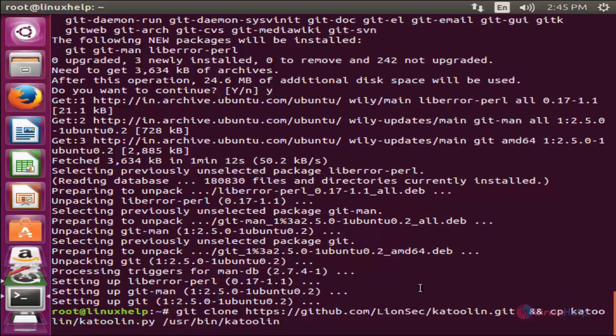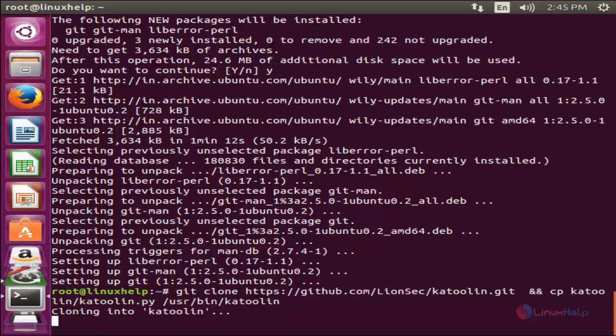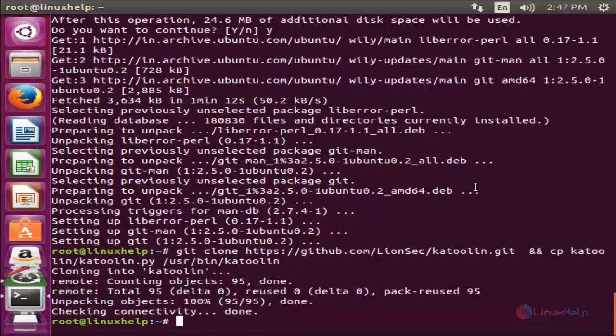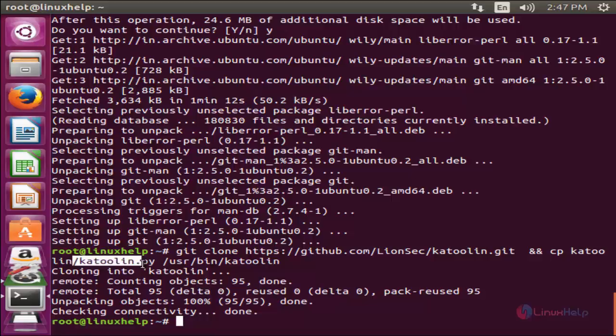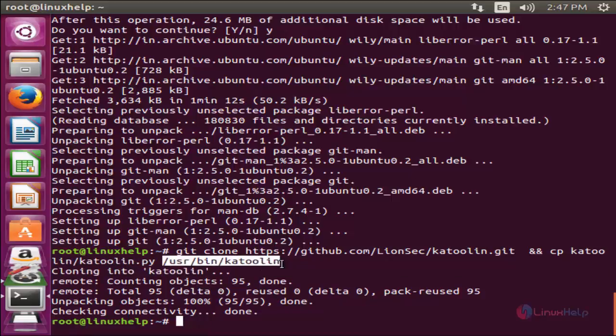Now run this command. Hit enter. This command will download and copy the script file to this directory.